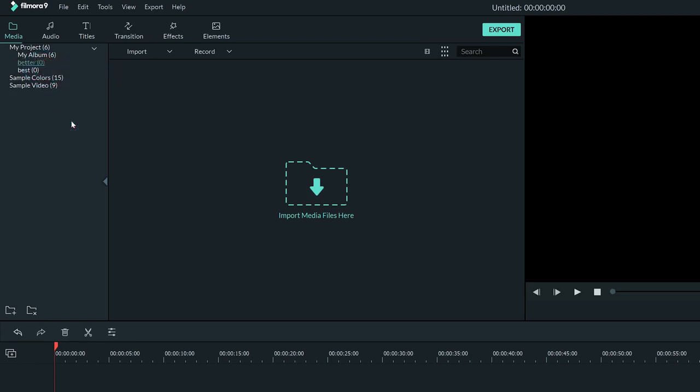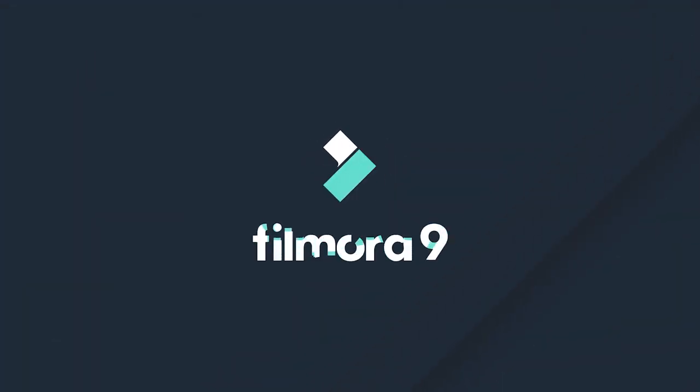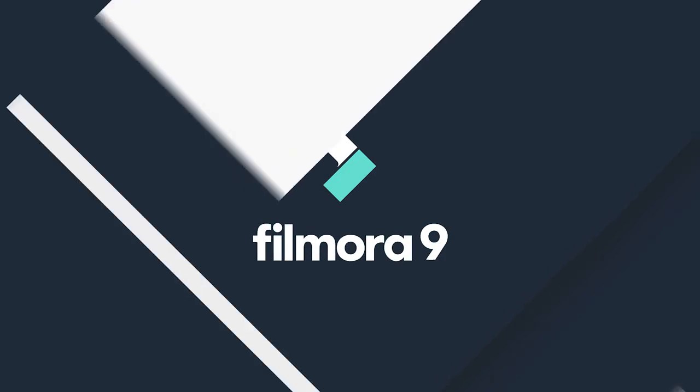There you have it! Everything you need to know about importing media. Thanks for watching! Check out our other tutorials to learn how to edit a video from start to finish on Filmora9.